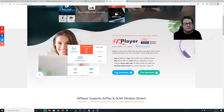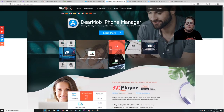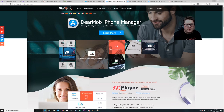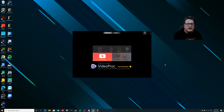Go to the free download for Windows. I don't have a Mac so I can't do that one, sorry, but I'd say it would run very similar. Then install 5KPlayer, and once it's finished installing, open it up and it'll bring you to the main screen.